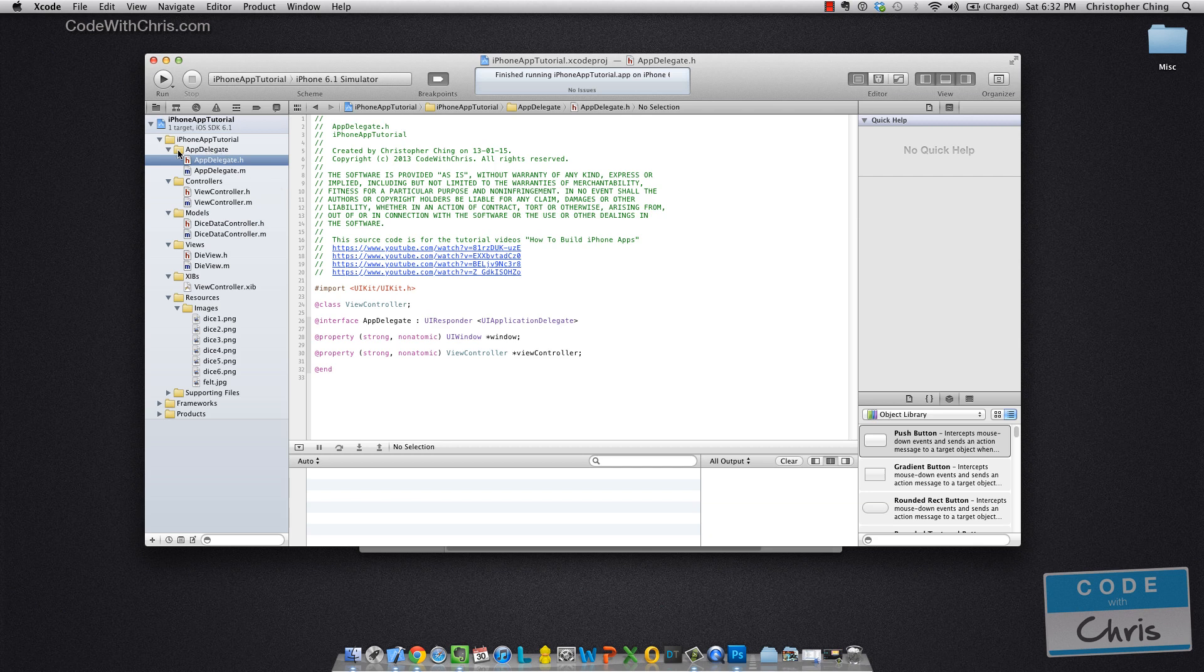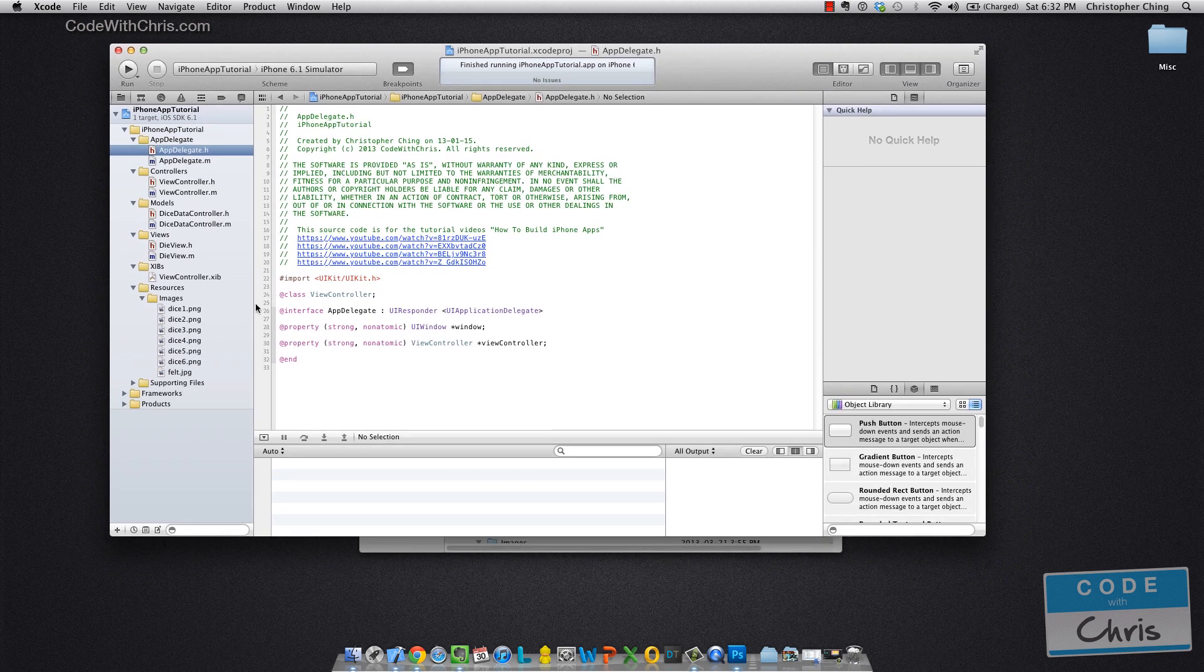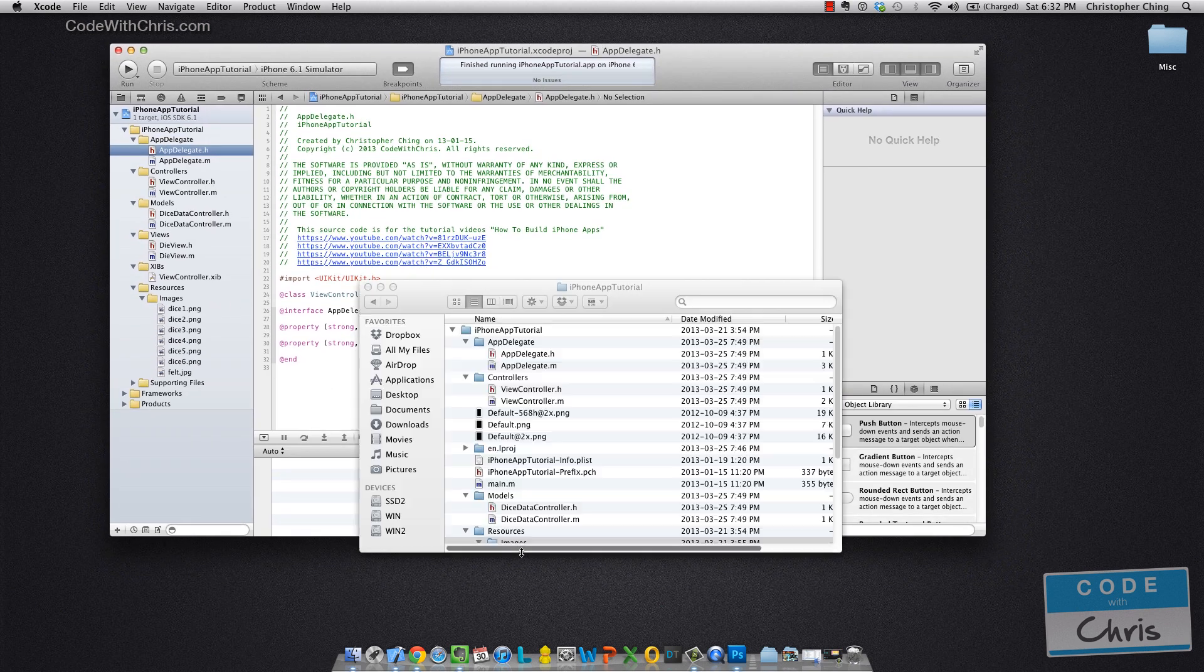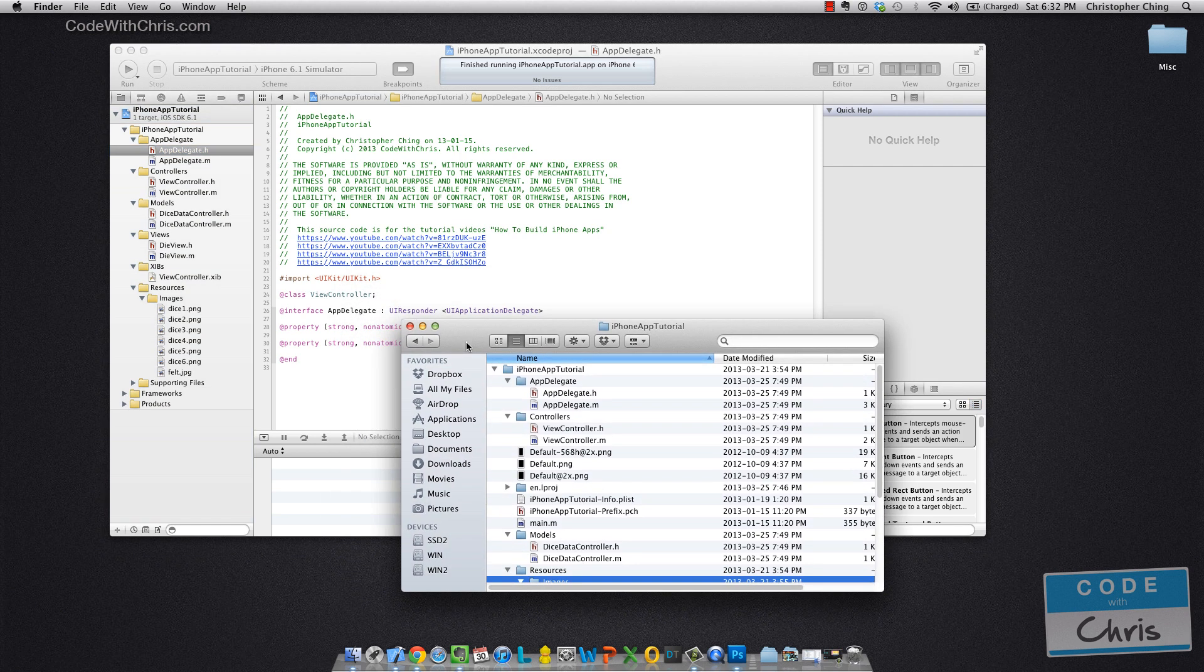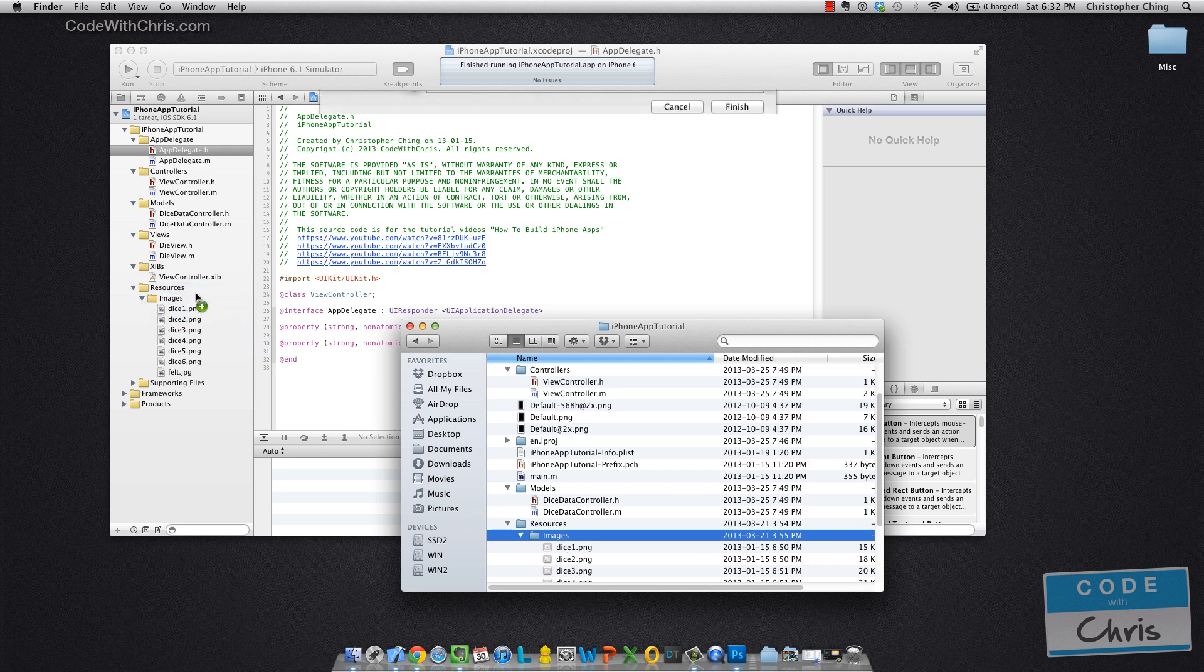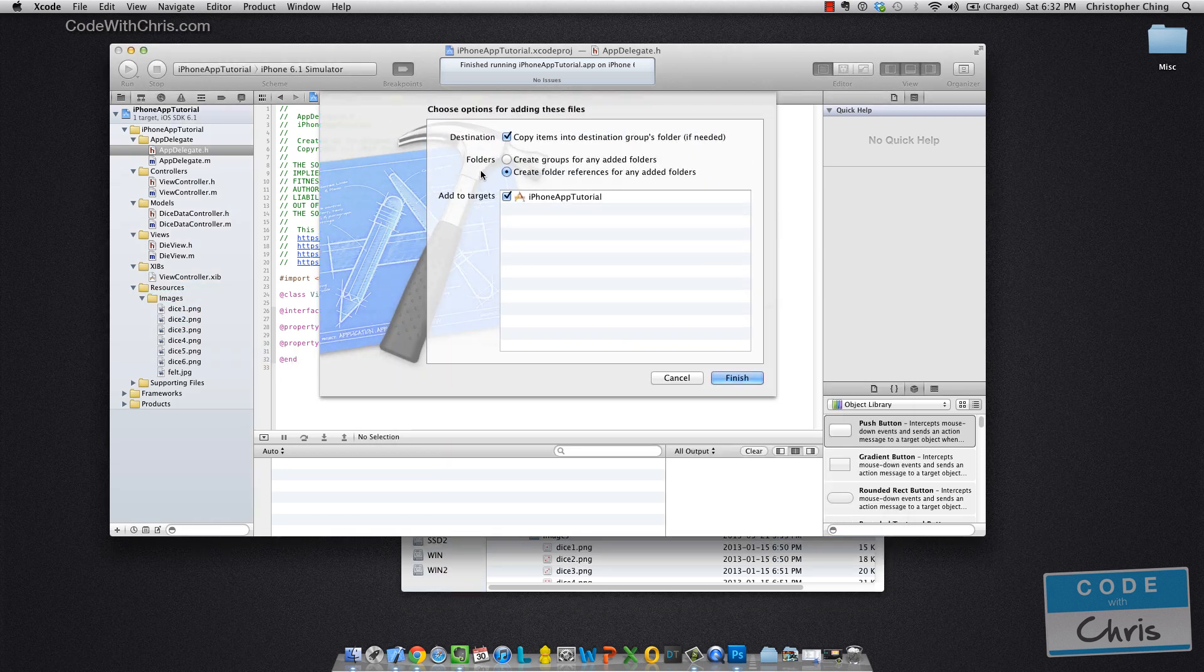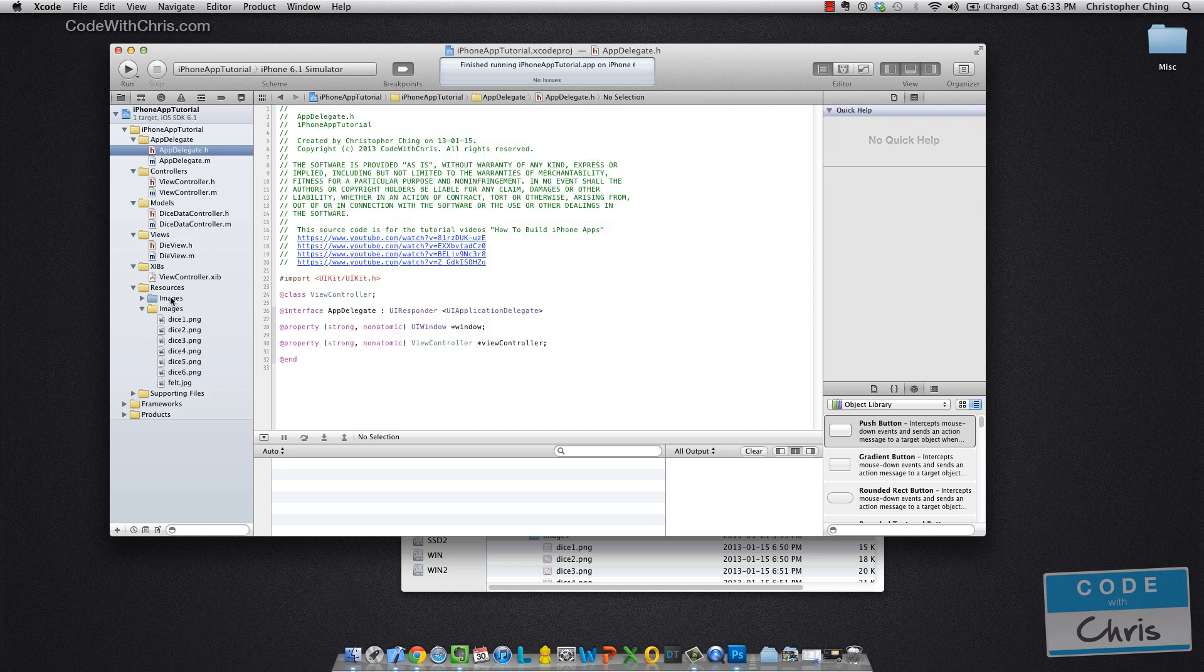Now the third thing you can have are actual folder references and those are indicated by blue icons. Now that will actually map to something on the file system. So let me give you an example of that. For example, if I drag this folder from Finder over and I said create folder references instead of group, then it's going to show me that this is a folder reference.